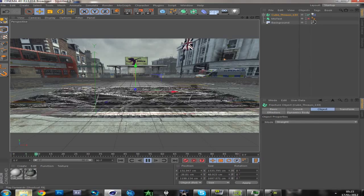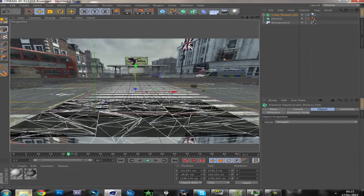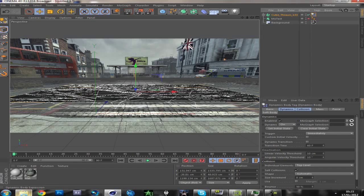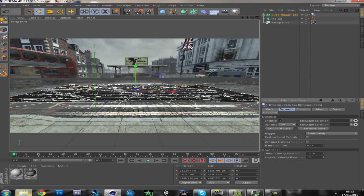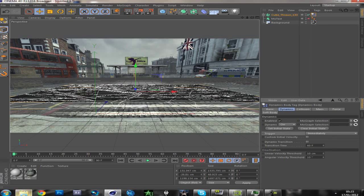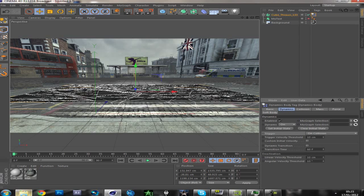But we don't want it to crack straight away. So click the Rigidbody tag, go to Dynamics, and on Trigger click on Collision. So now it'll just stay still.